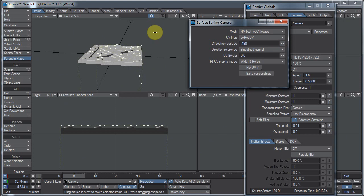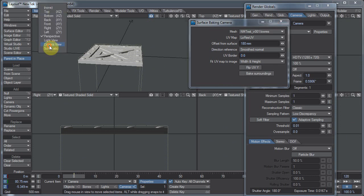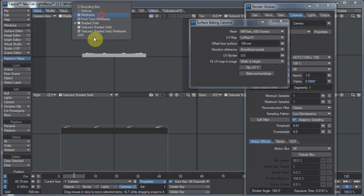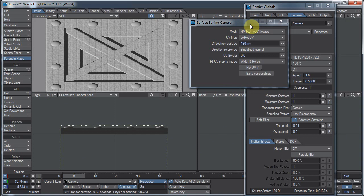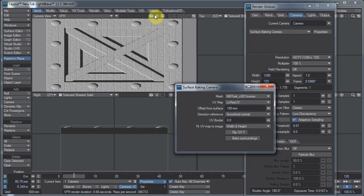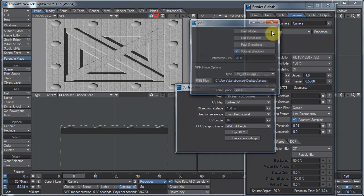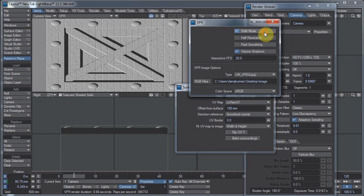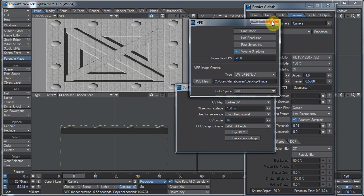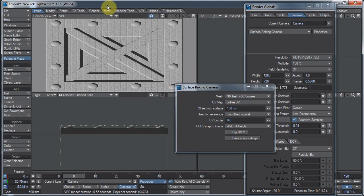Now, if I come over here to my perspective, or my top viewport here, and I change to camera view, and I change my view mode to VPR, you might see something like this. If you don't see something like that, you'll want to check draft mode off, because with draft mode on, it just looks like that.